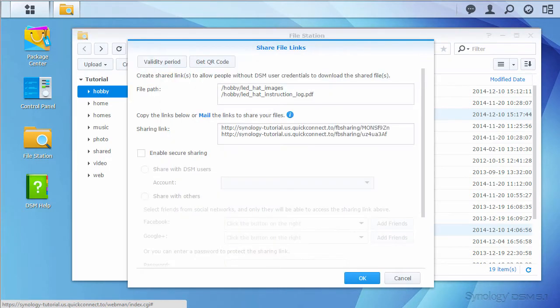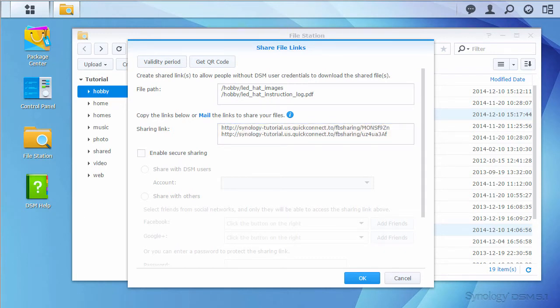From here, the system will give me shareable links, as well as a few options. First, we'll secure the transfer. There are a few ways to do this.